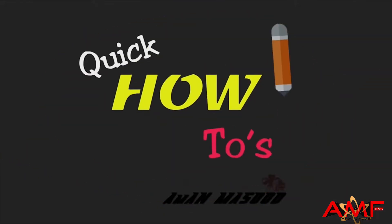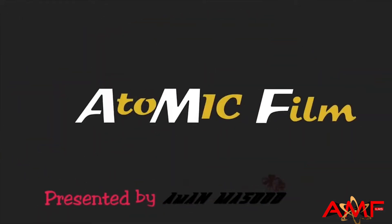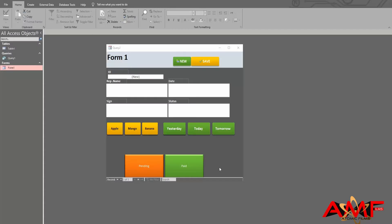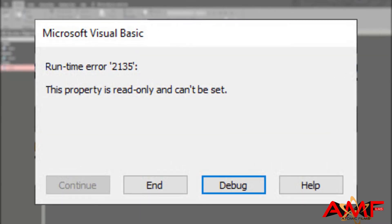Welcome to quick how-tos. Microsoft Access Microsoft Visual Basic Runtime Error 2135. This property is read-only and can't be set.